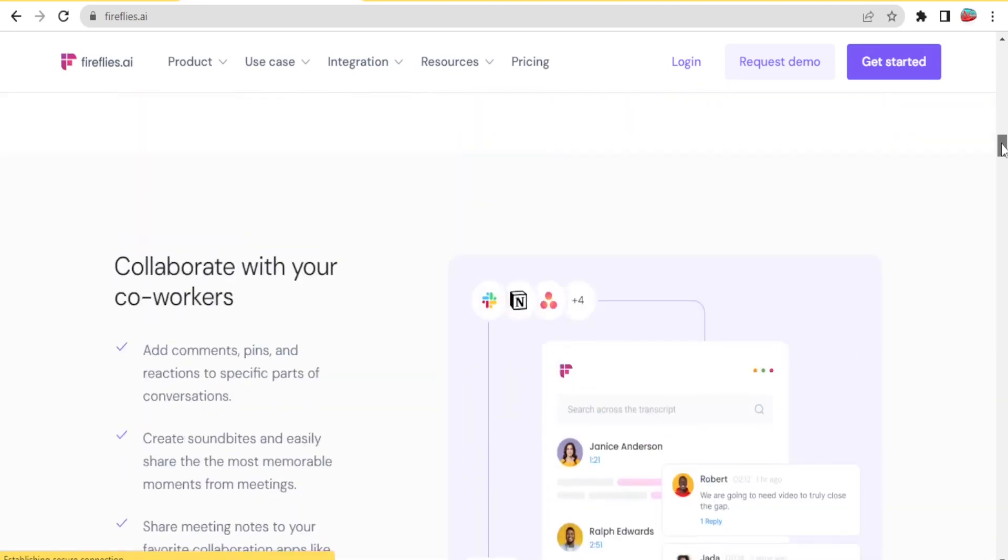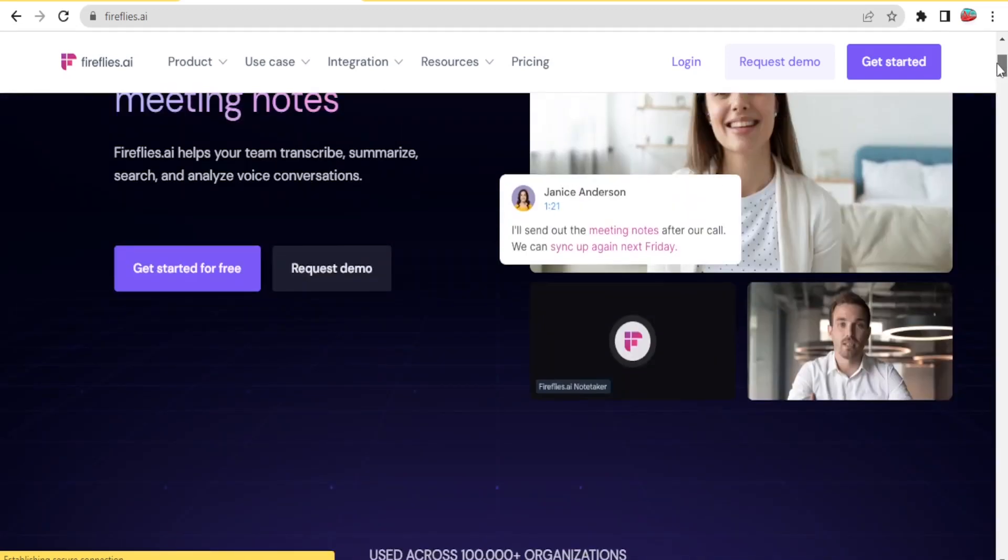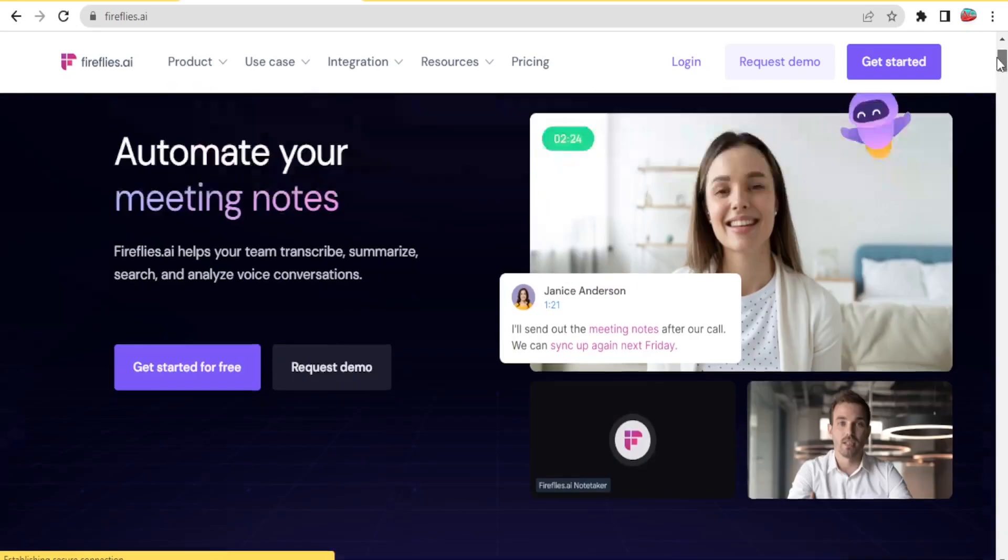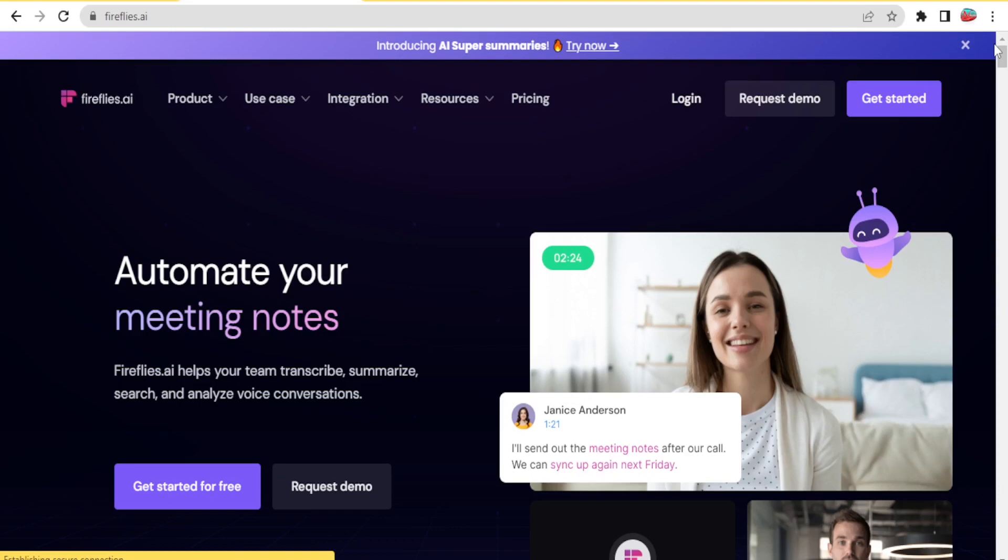So how now do you begin to use Fireflies.ai? You simply come to Fireflies.ai and the link to this website is available in the description of this video. Then you click on get started for free down here.